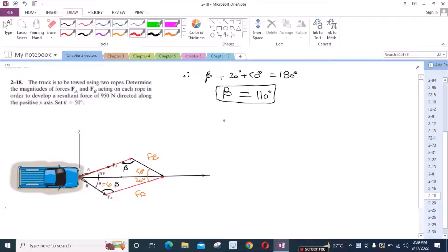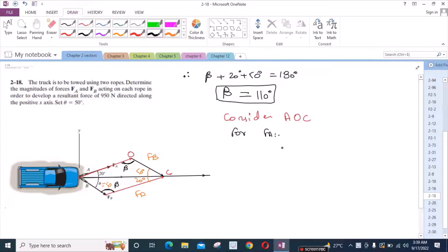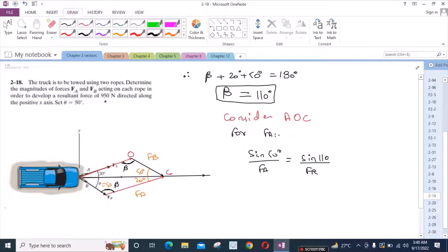Now, for the force FA, we consider triangle AOC. We can use the sine law. FA is the resultant force, which is 950 Newtons. So FA is equal to sin 50 degrees times FR divided by sin 110 degrees.